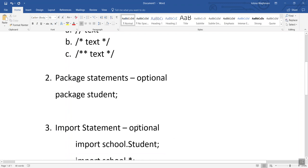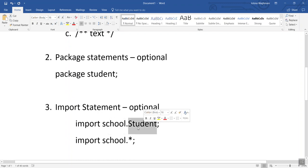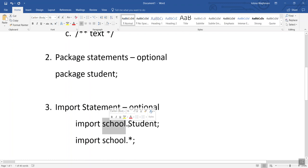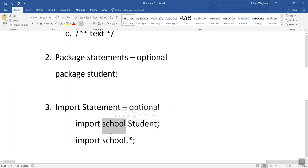The next section is import statements, which is also optional. Using import statements we can import already defined classes from the Java library. For example, if we have a package called 'school' and want to import the student class, we write: import school.student; — this will import the student class from the school package.